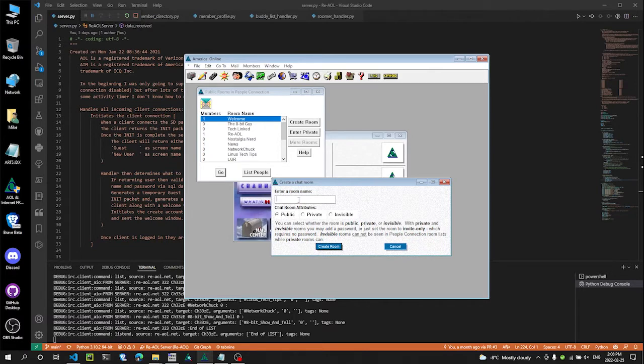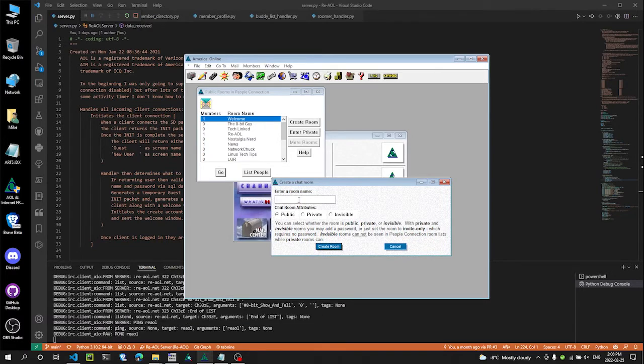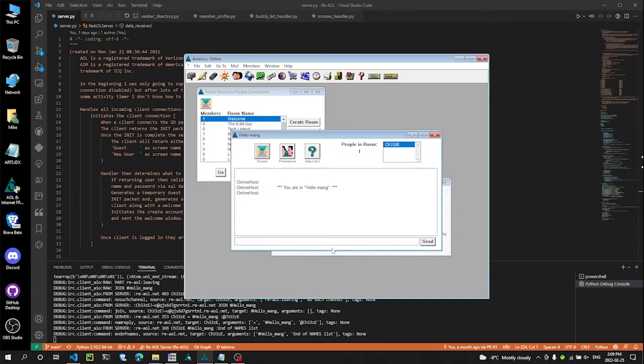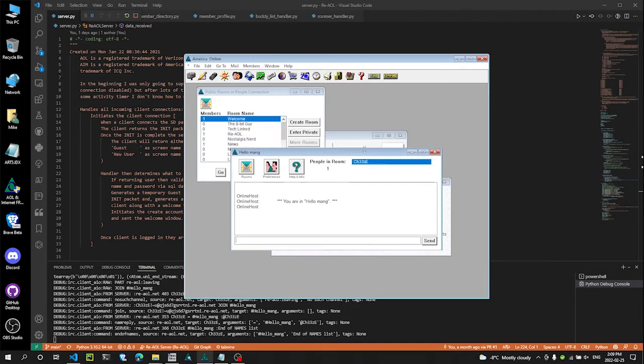So we'll just create a quick room, we'll call it hello man. Create. Now we have our own little room.